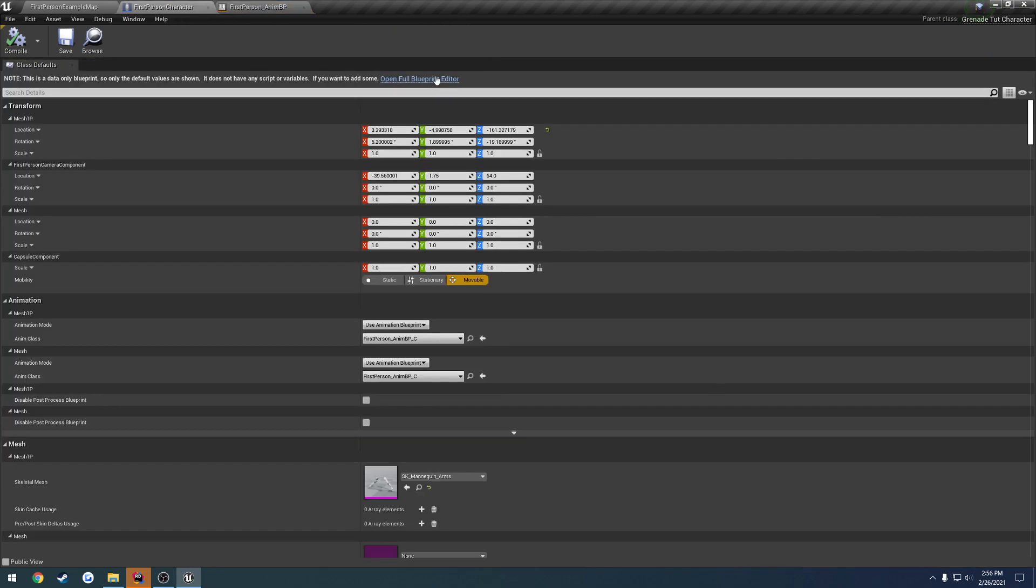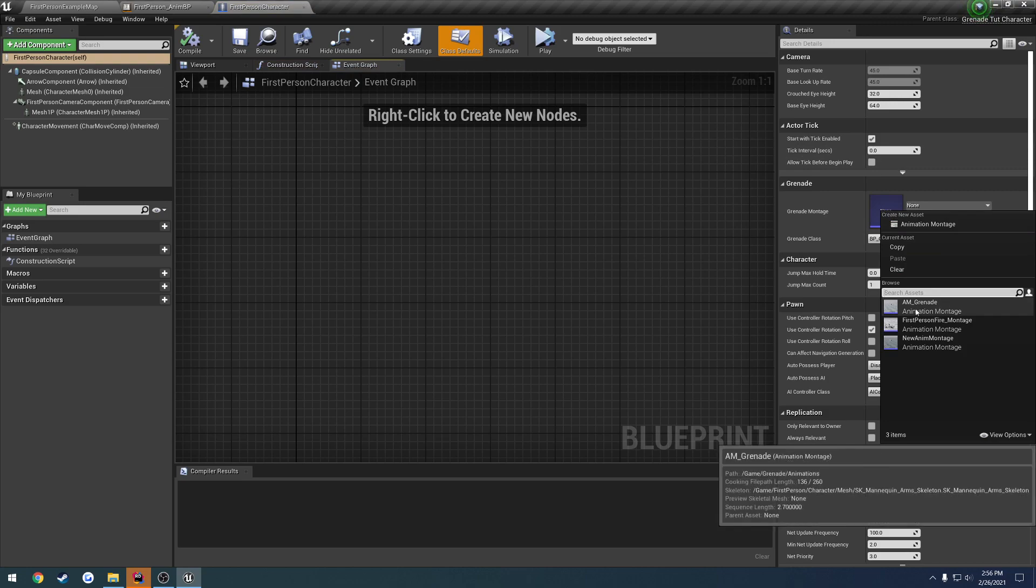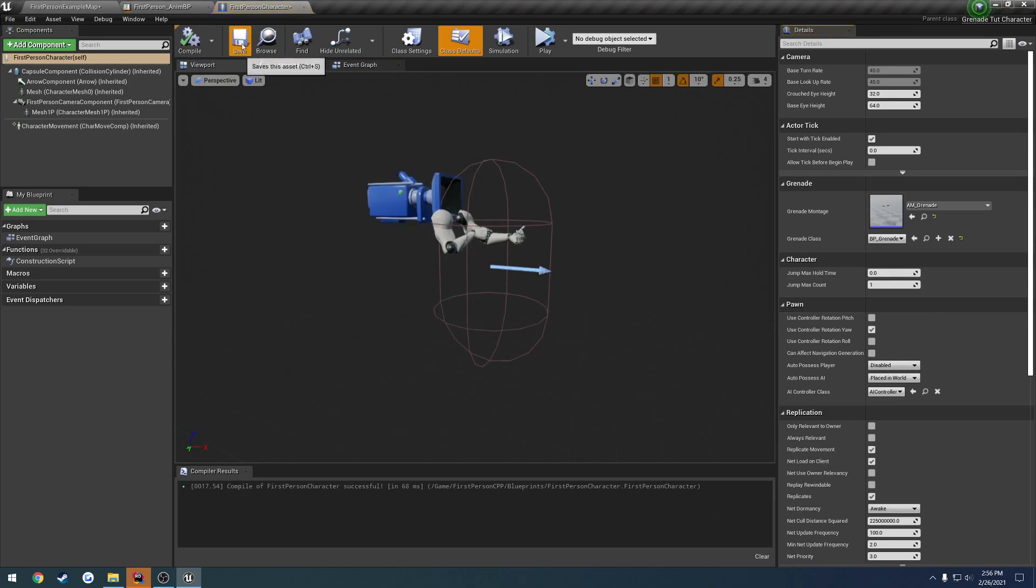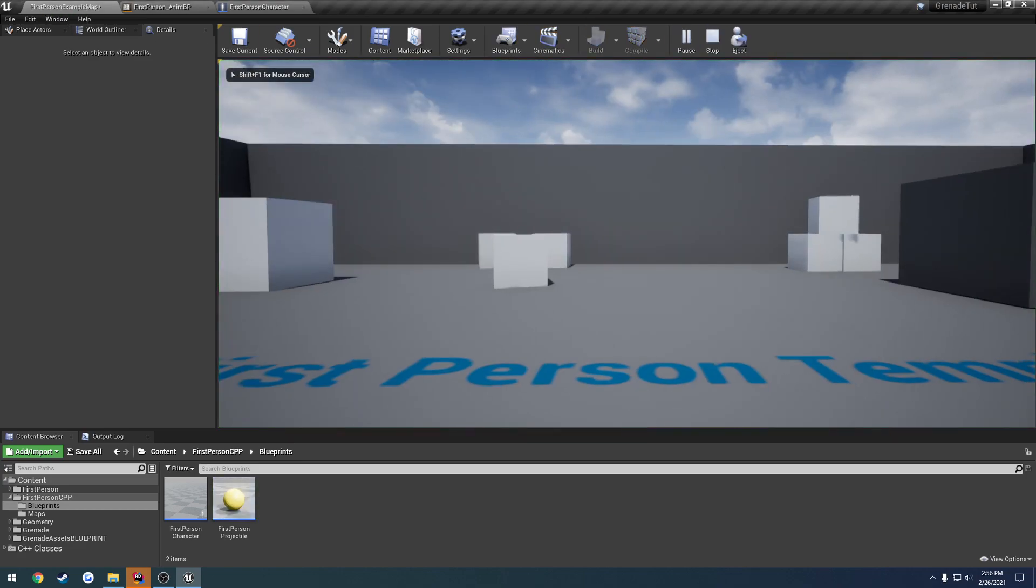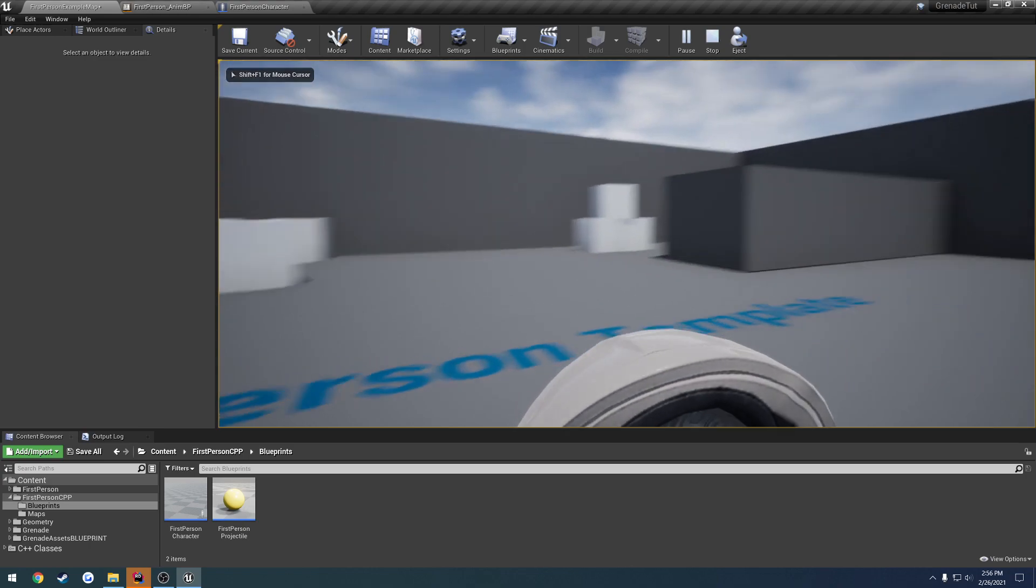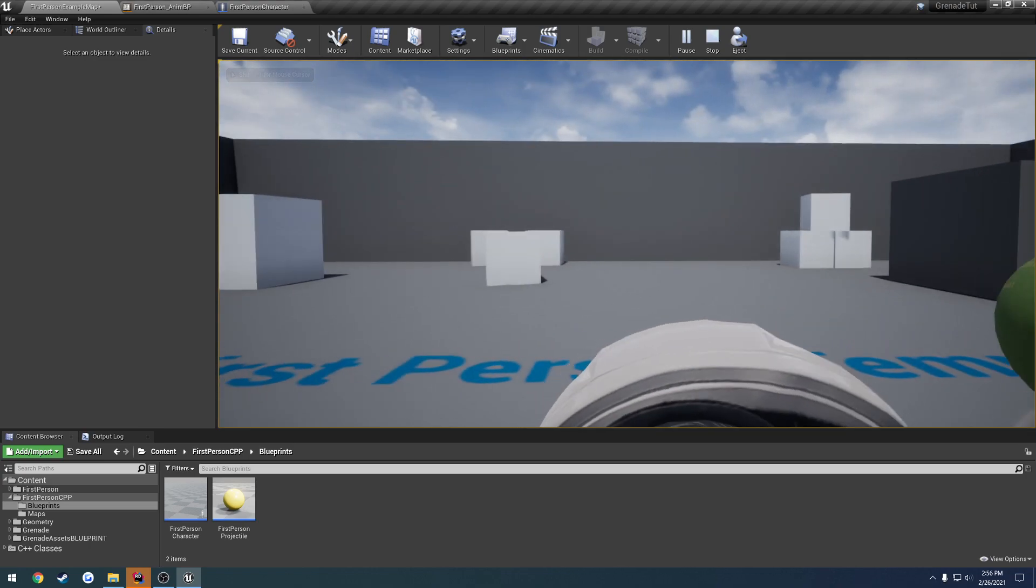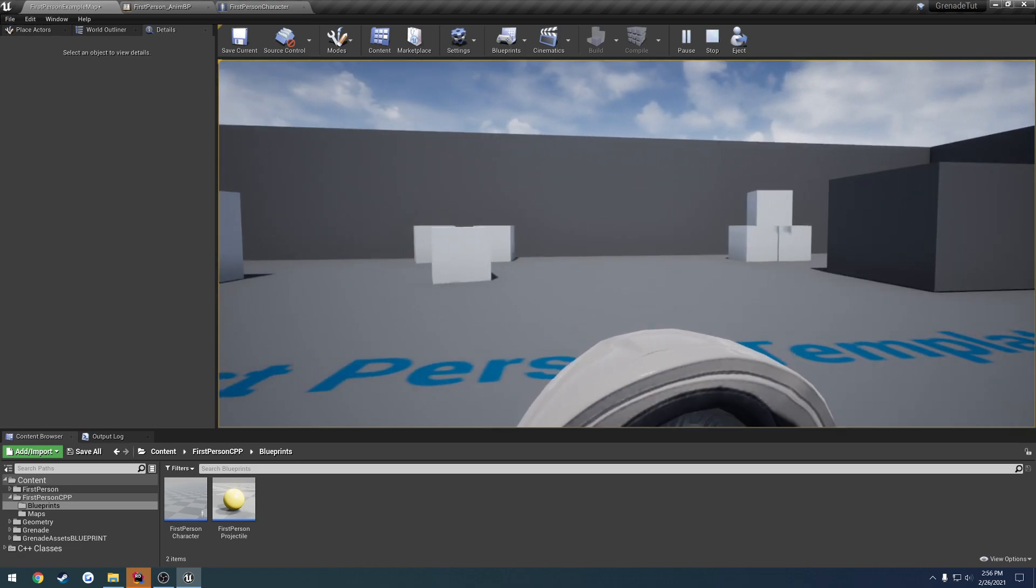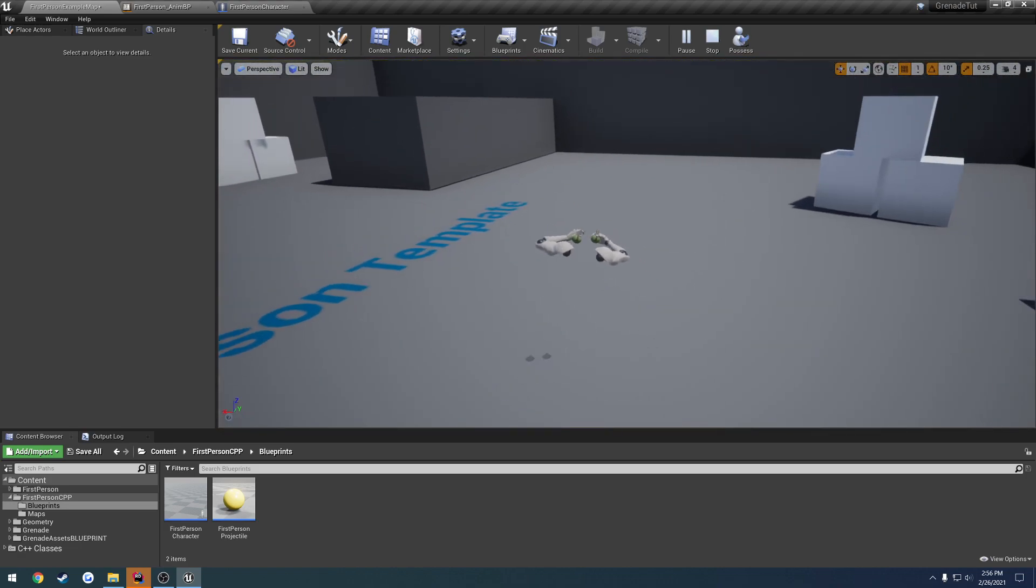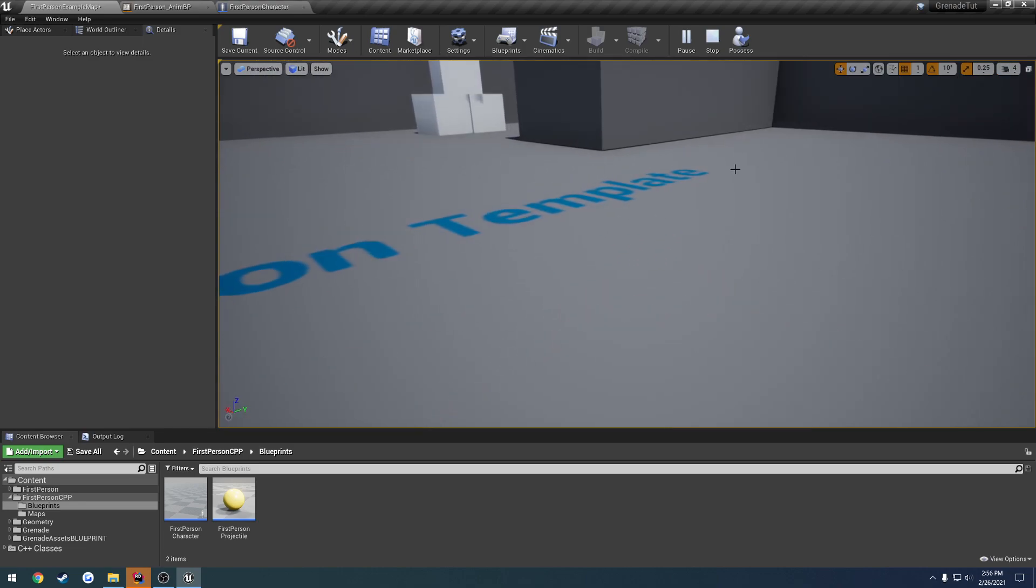Back to our first person character. Come over here, we have our grenade montage. Select AM grenade for montage. Now whenever we press G and play the animation, as you can see, it is rotated off. But you can see the grenade and everything like that. So I press F8 and I look over, you can see.